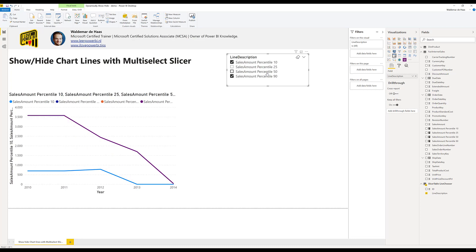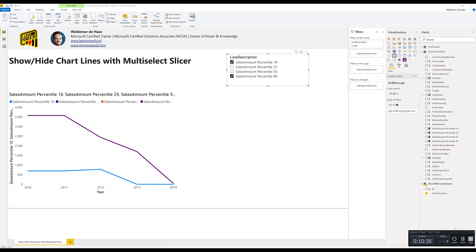So now you know how to make an interactive line chart where people can use the slicer to show and hide the lines they want. Thank you for watching. And if you want to have more Power BI tips, just go to www.ilovepowerbi.tips and then I will see you next time.